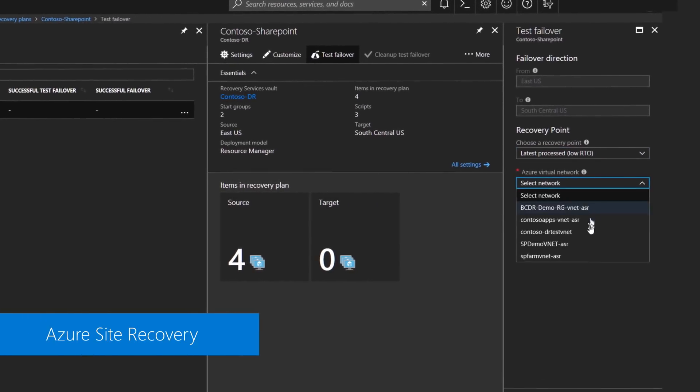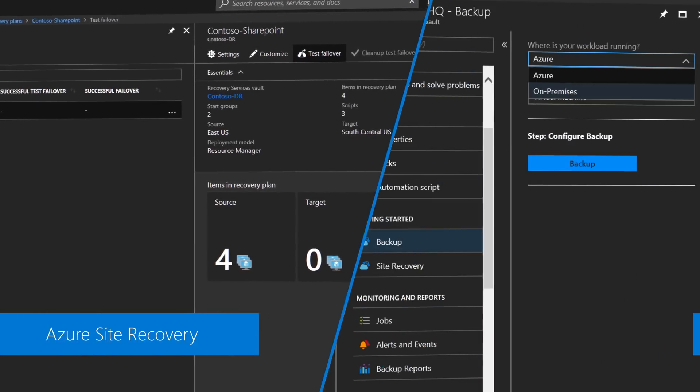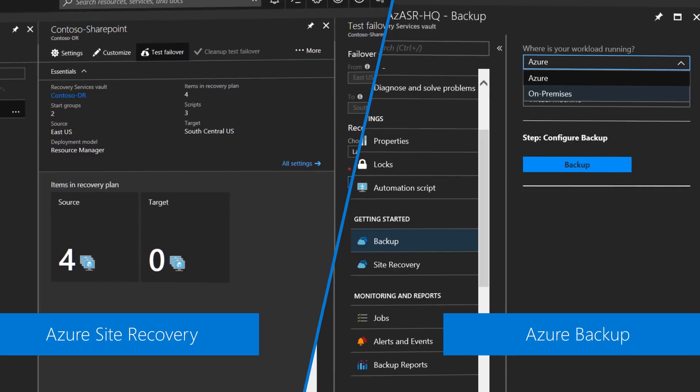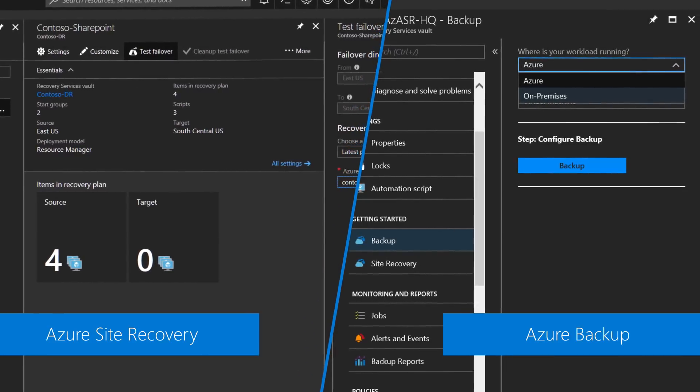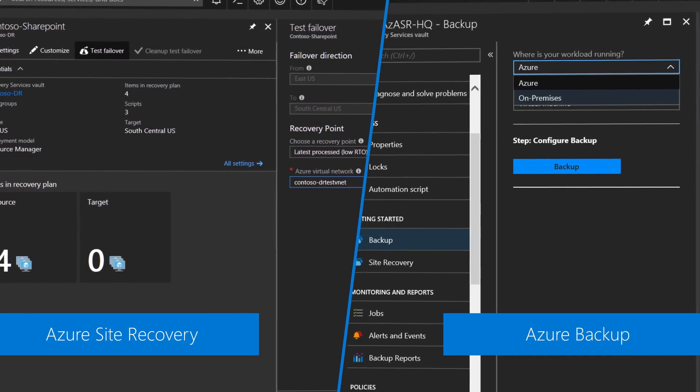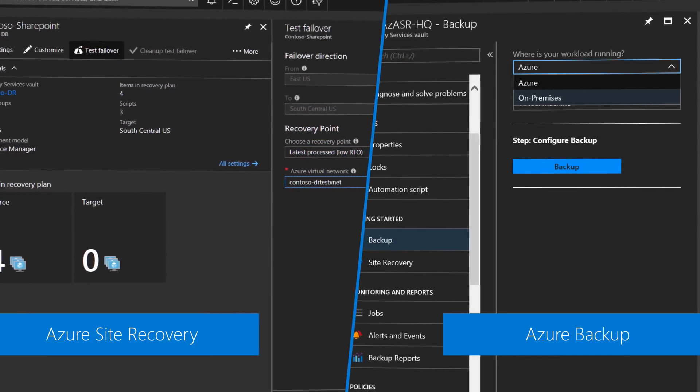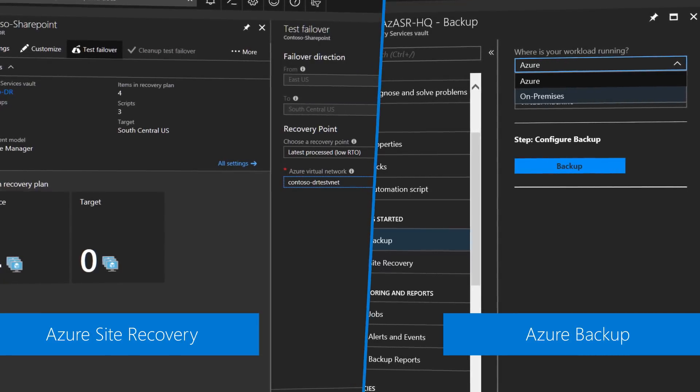In Azure there are two core services that you'll want to take advantage of. The first is Azure Site Recovery or ASR and the second is Azure Backup. Both ASR and Azure Backup complement each other to provide an end-to-end business continuity and disaster recovery solution with unlimited scale. In the case of an outage this allows you to recover your business services in a timely and orchestrated manner and safeguards the recovery of your data in the event of accidental deletion, corruption and even ransomware.